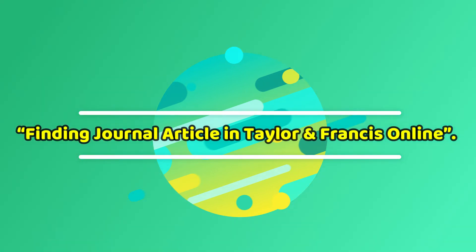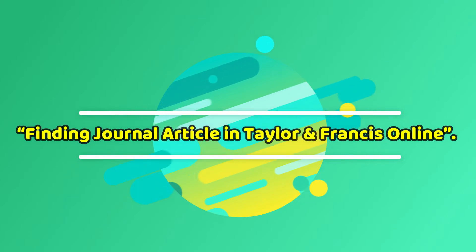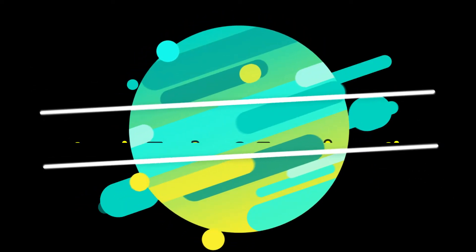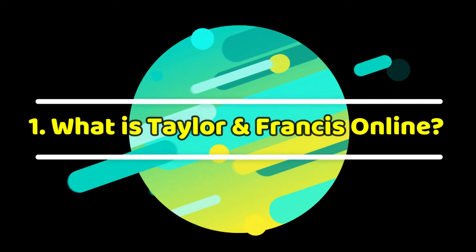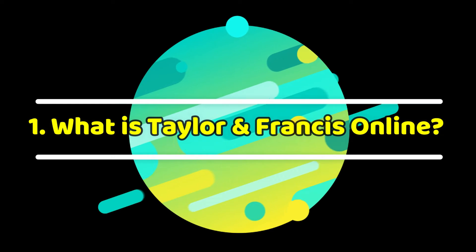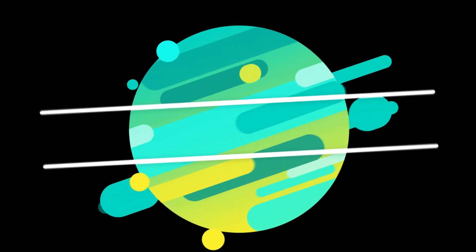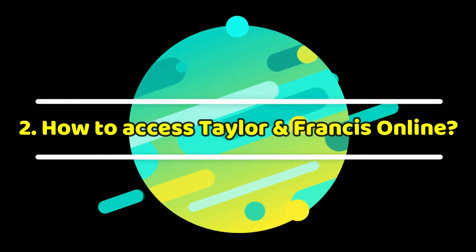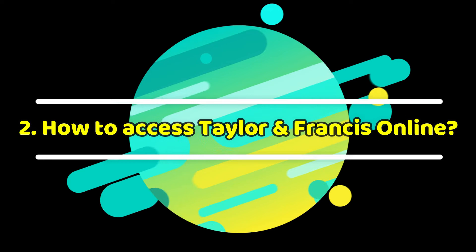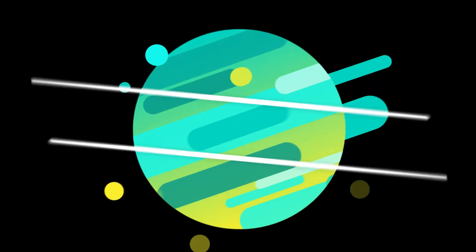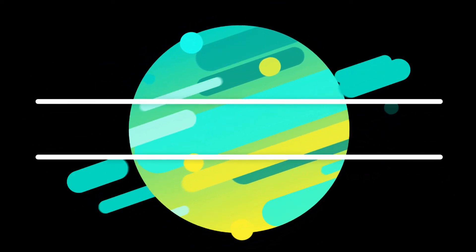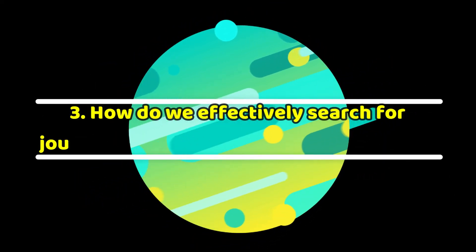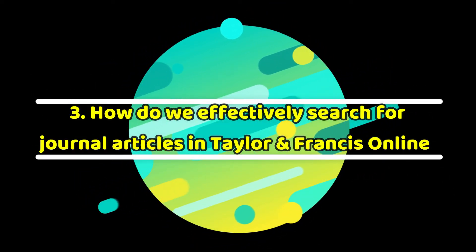In this video you will learn about: 1. What is Taylor & Francis Online? 2. How to access Taylor & Francis Online? 3. How do we effectively search for journal articles in Taylor & Francis Online?